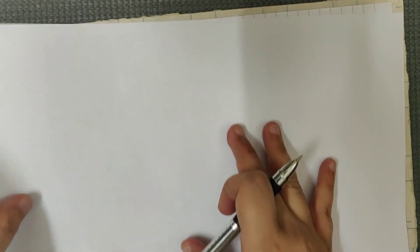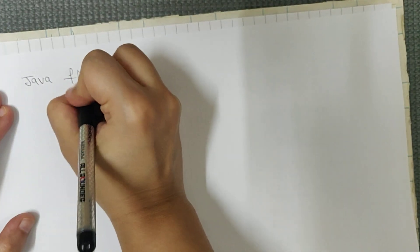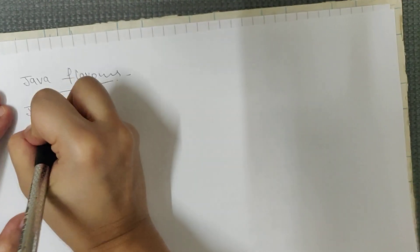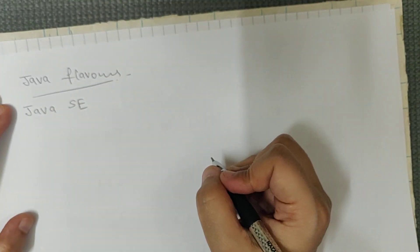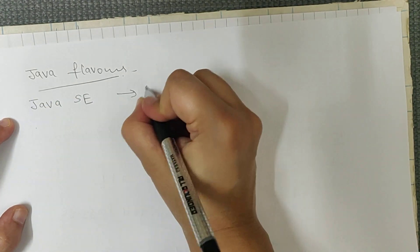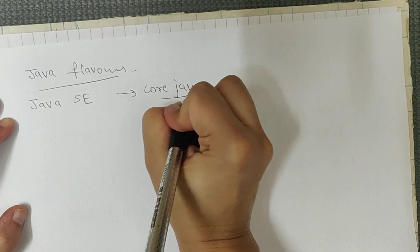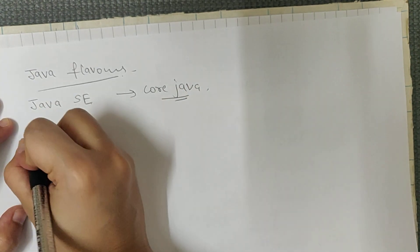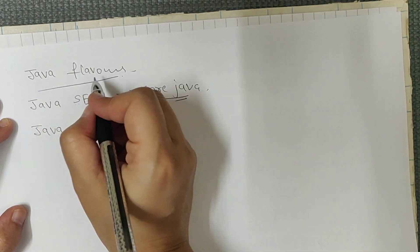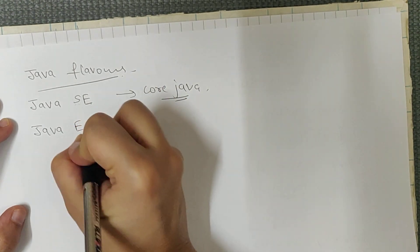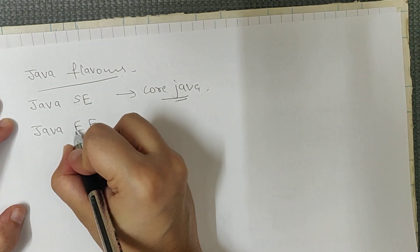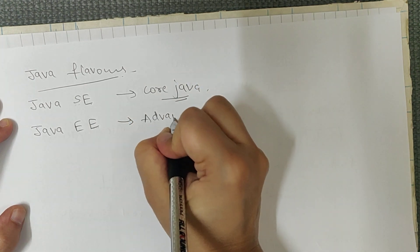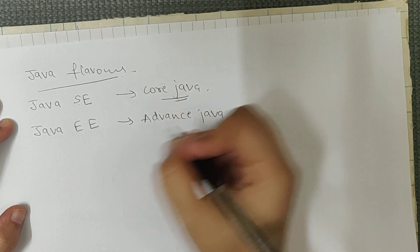Basically we have various flavors of Java. We see Java Standard Edition, which we call SE, Java Standard Edition, and we will study core Java in it. Java SE means Standard Edition. Java flavors means Java's variety. Then Java Enterprise Edition, EE means Enterprise Edition. This is Advanced Java.